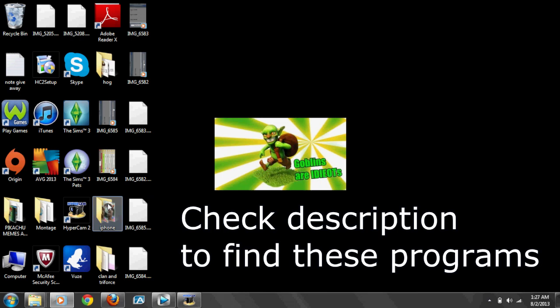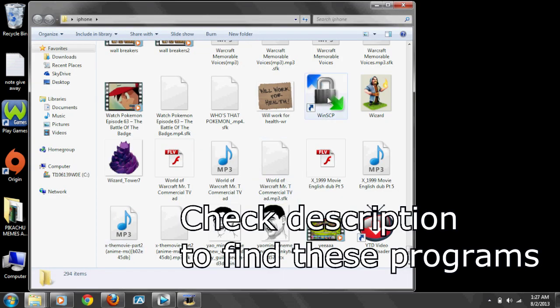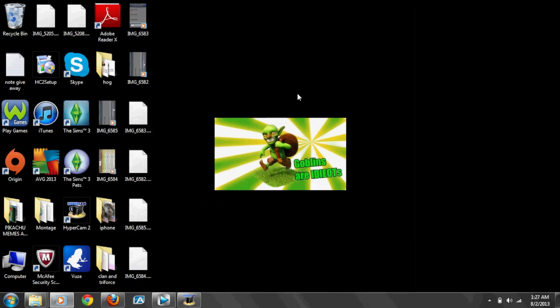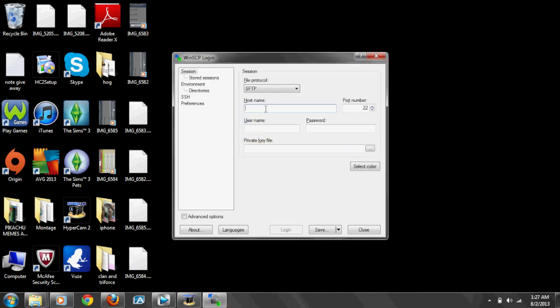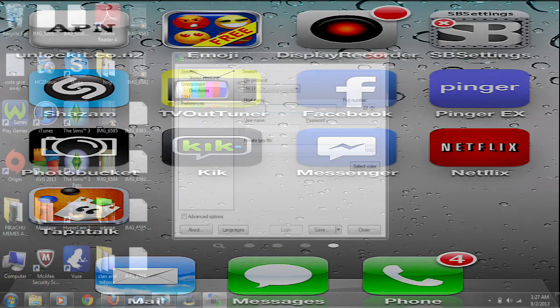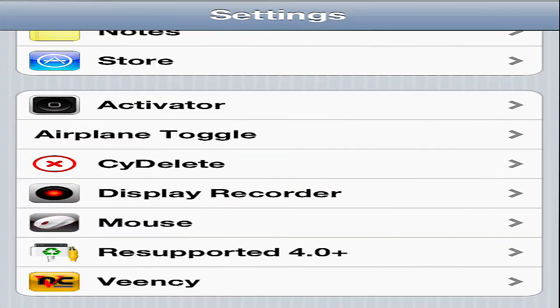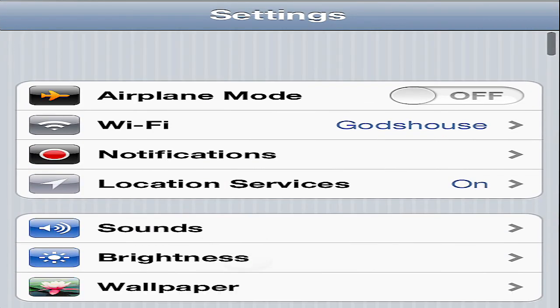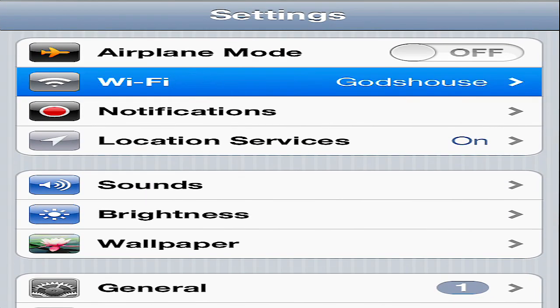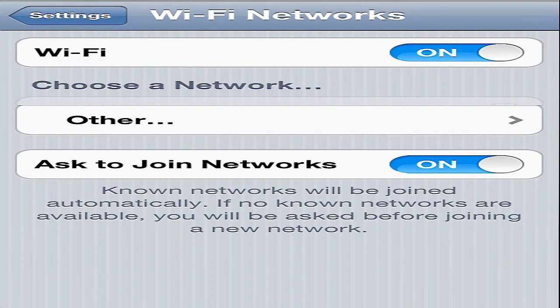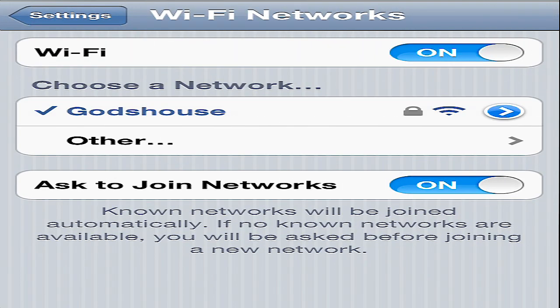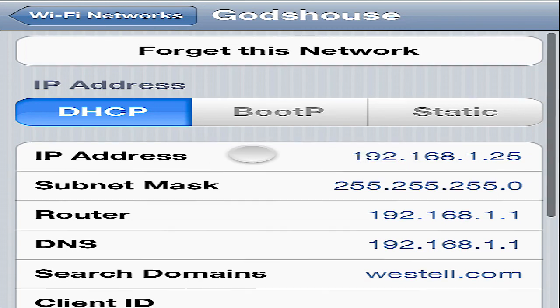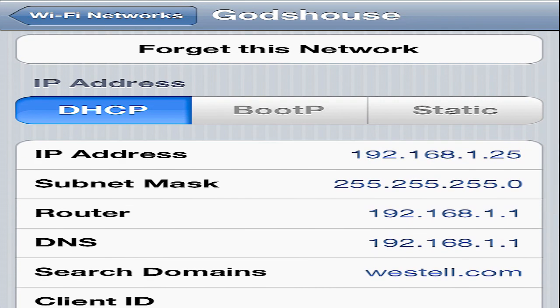Next what you're going to do is you're going to get a program called WinSCP, and that is going to look like this little thing right here. Once you have that, once it loads up, once you have this program what you're going to do is you're going to put in your Wi-Fi address or your address, whatever your phone is using. You can actually go in settings and then you're gonna go to your Wi-Fi, and then you're gonna push this little blue arrow and it'll tell you your IP address right here.